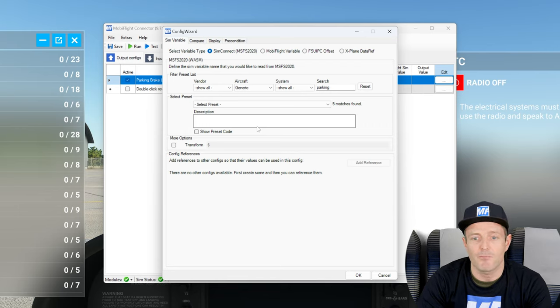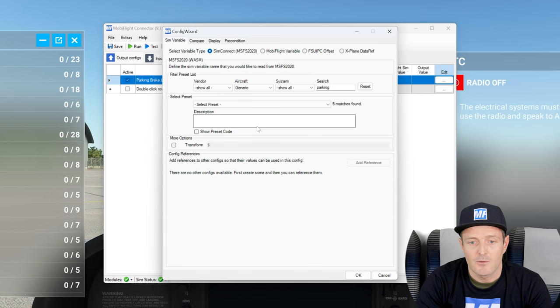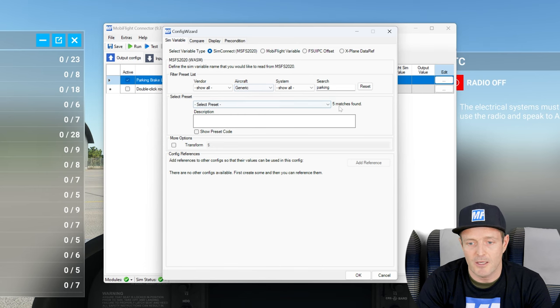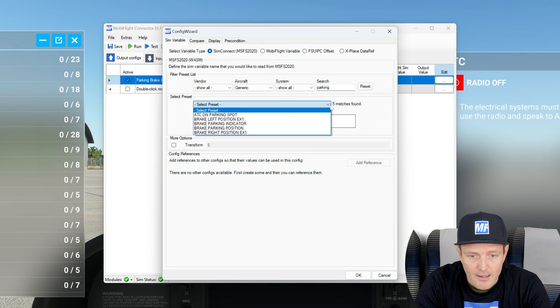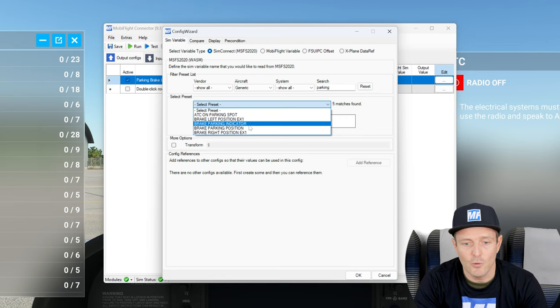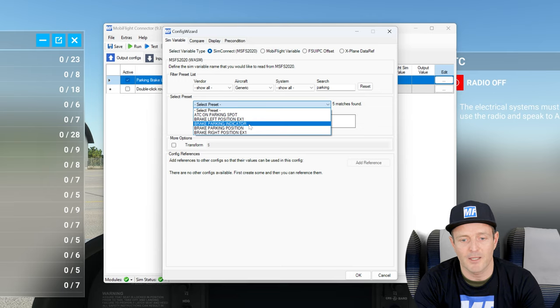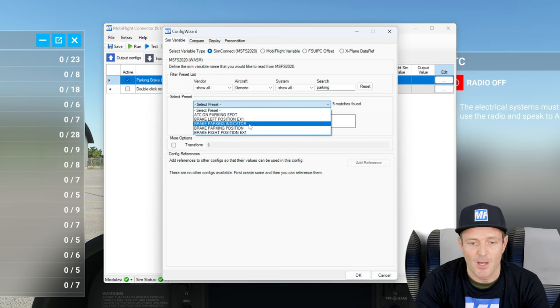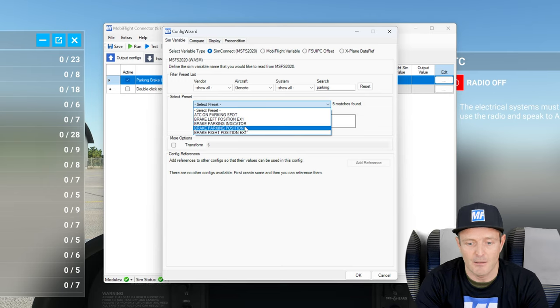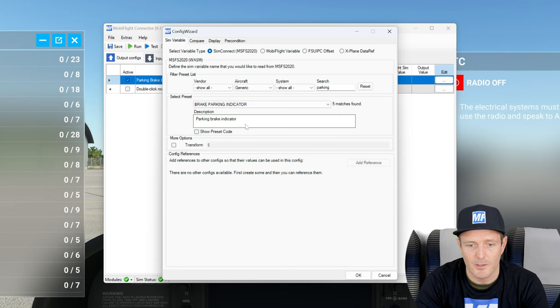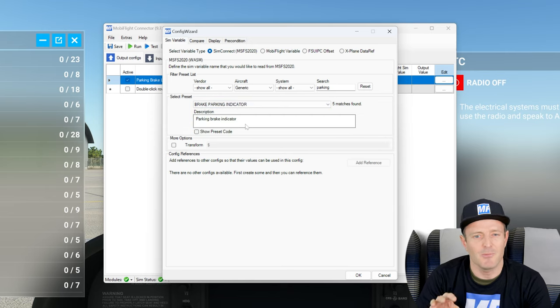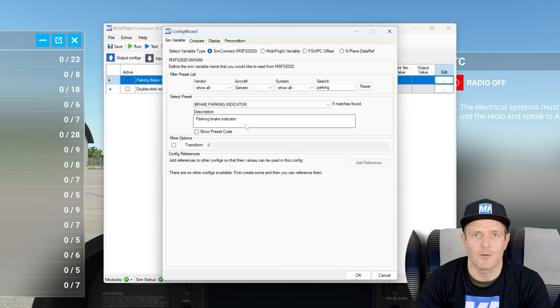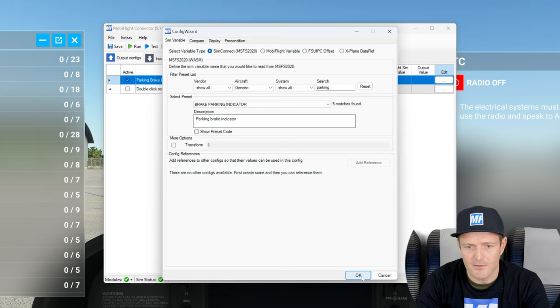I'm going to look for Cessna 172 because maybe I'm lucky and there is a specific set of parking brake presets for the Cessna. But there is not. I only see add-on airplanes. In this case it's always a good try here to use generic because generic means it's a generic event. That event is probably working for many aircraft, especially those that come with the Flight Simulator per default. So now I picked generic and it went down to five.